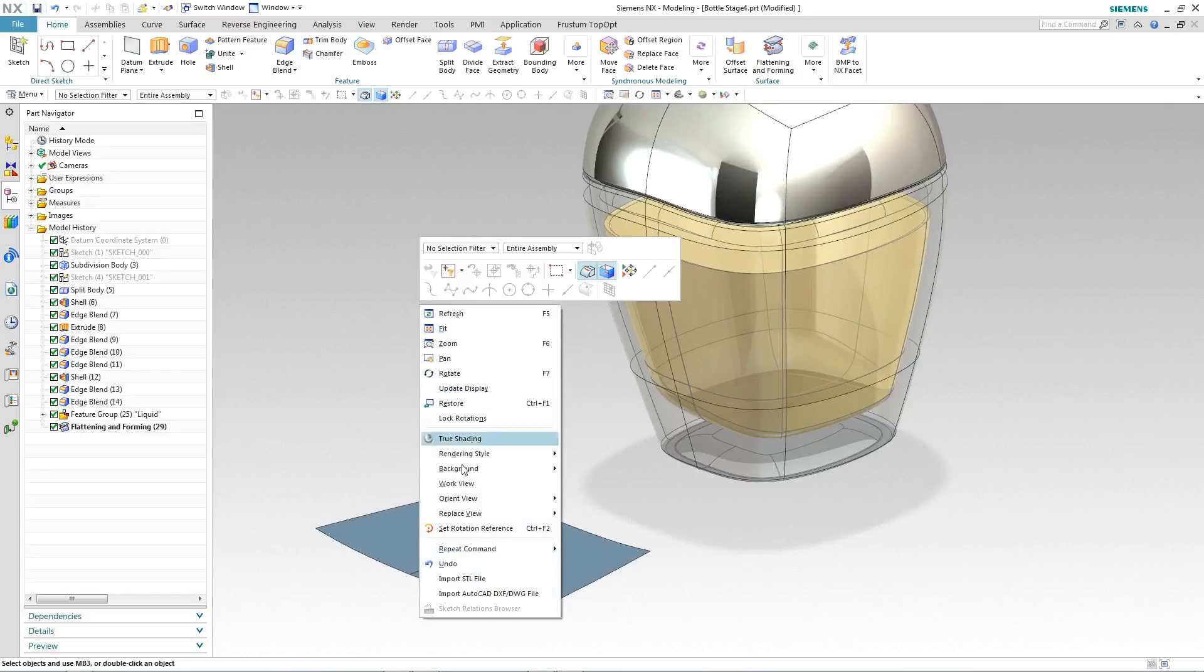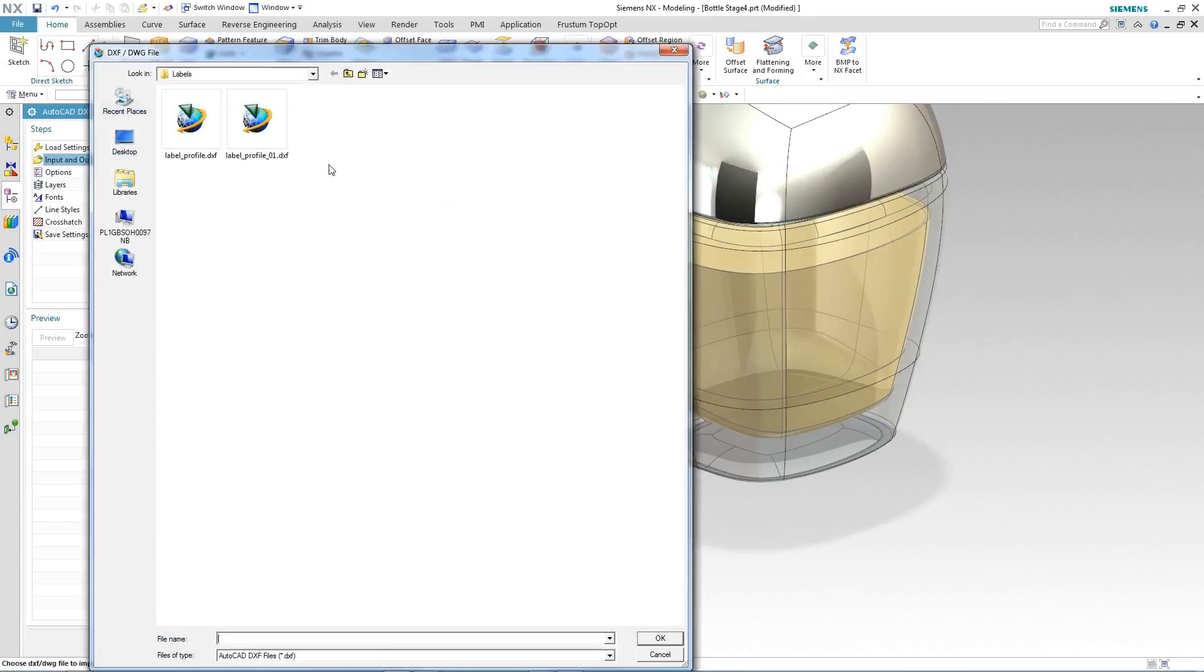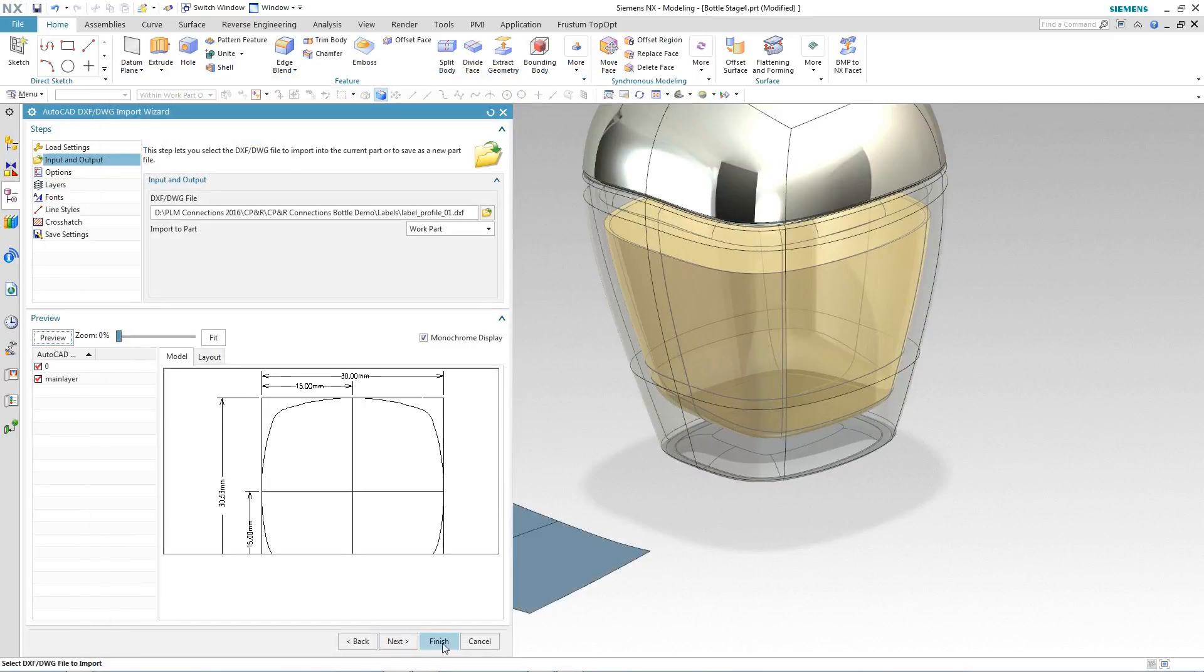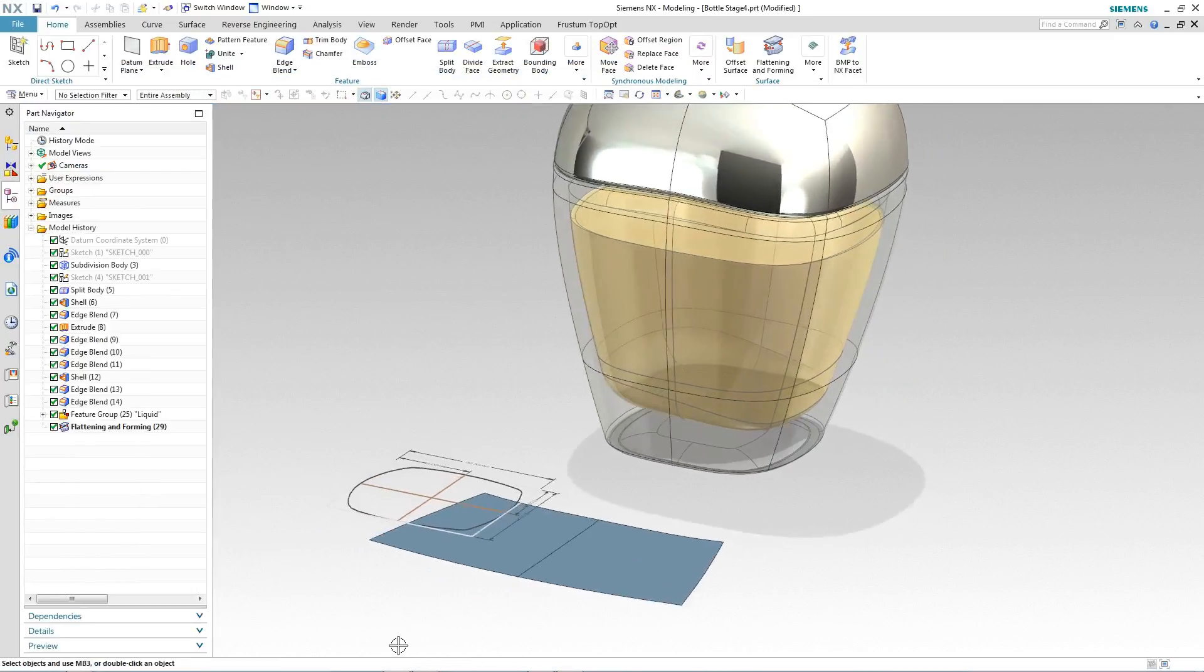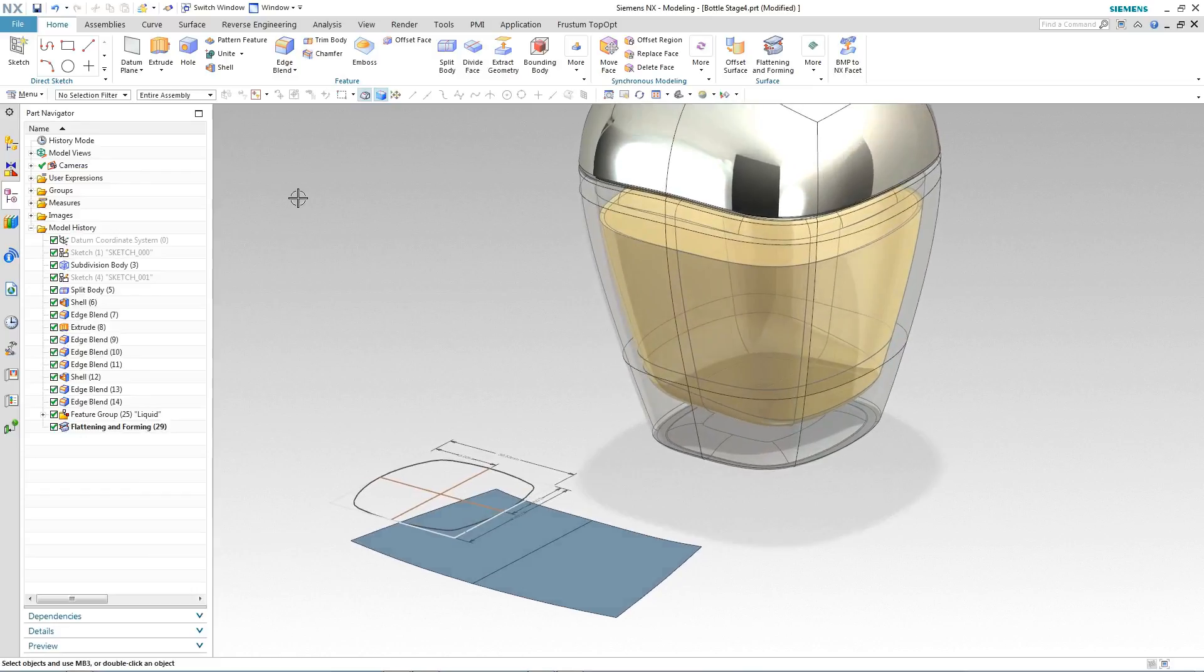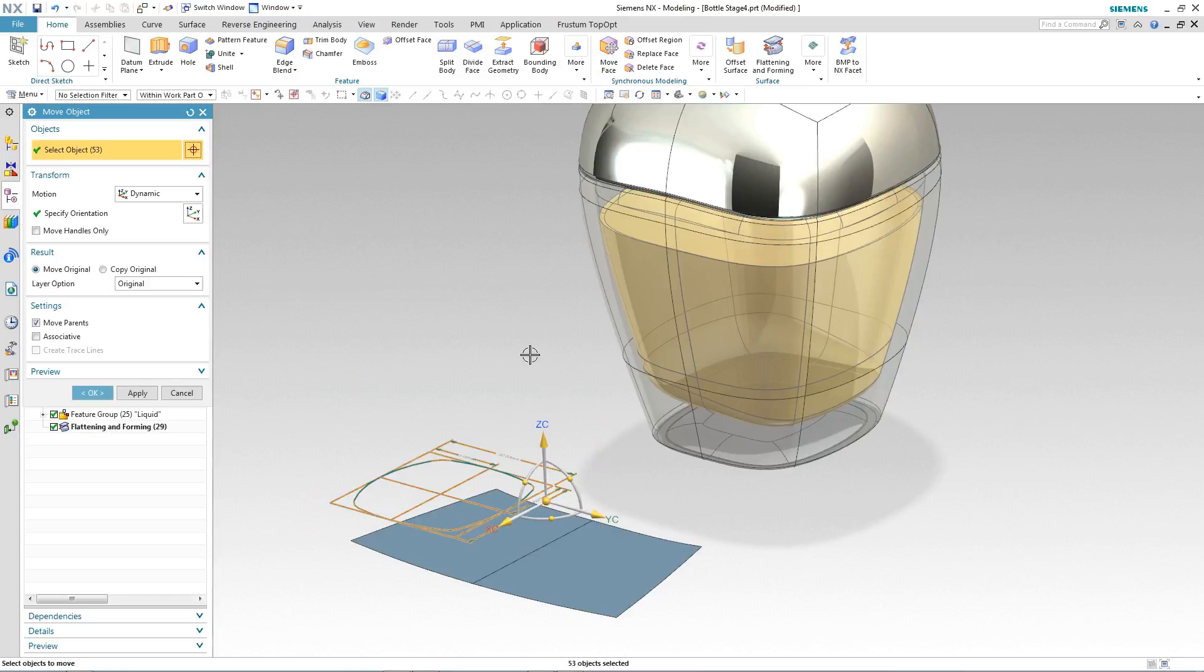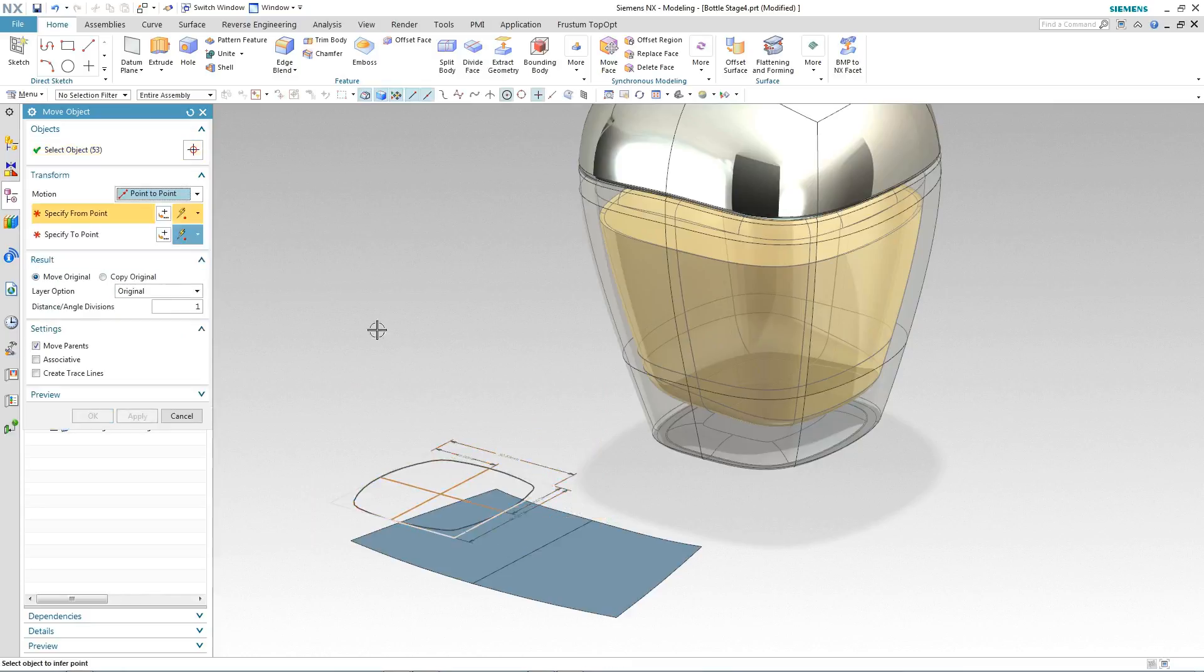We import the label area into NX via a DXF file that was saved inside the CatchBook app. We position it relative to the coordinate system and then all we have to do is to reposition it relative to our flattened label area. In this case we're just going to use a simple point-to-point move.